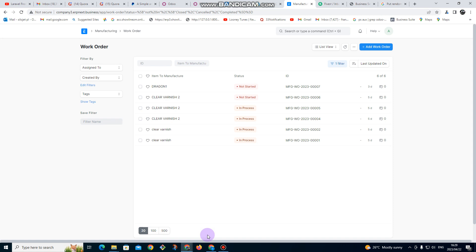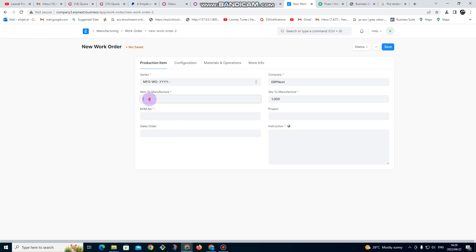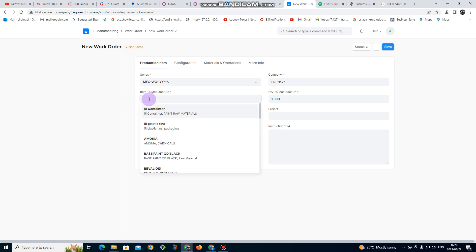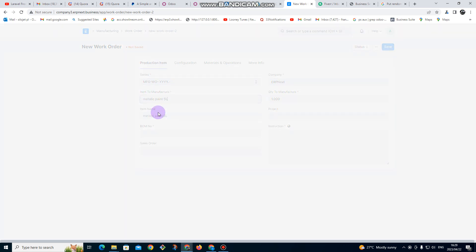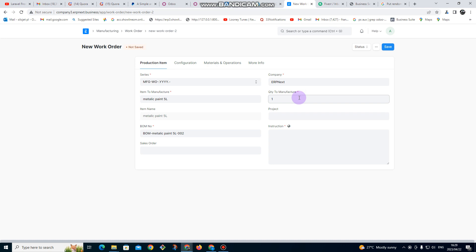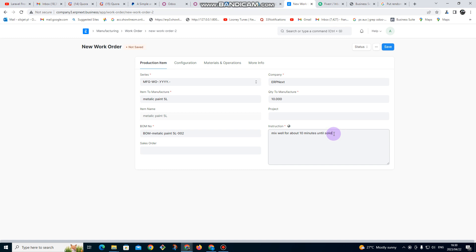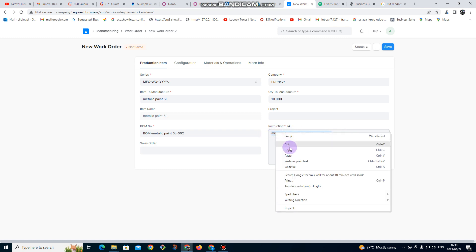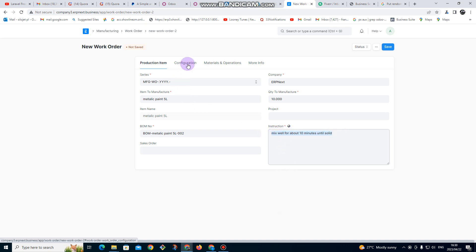We are going to first manufacture metallic, then we are going to manufacture red metallic. Red metallic will have a color; the first one doesn't come with color. I click on 'Add Work Order', then for item to manufacture we are going to put metallic paint, and then quantity to manufacture we are going to put 10.